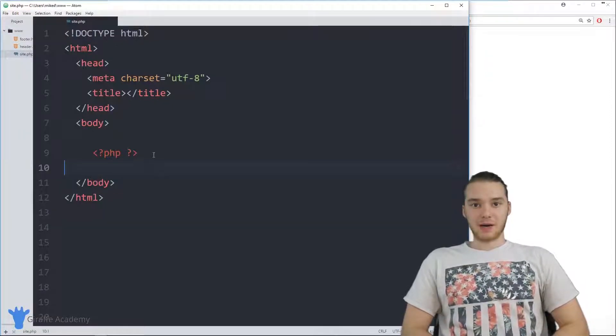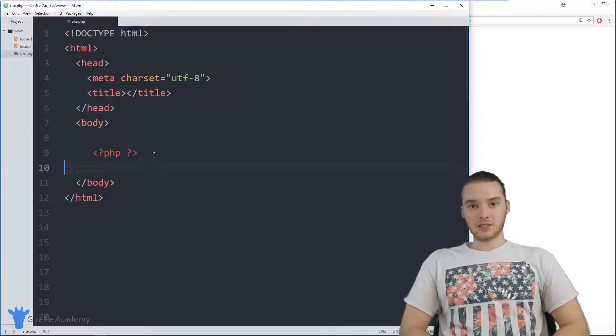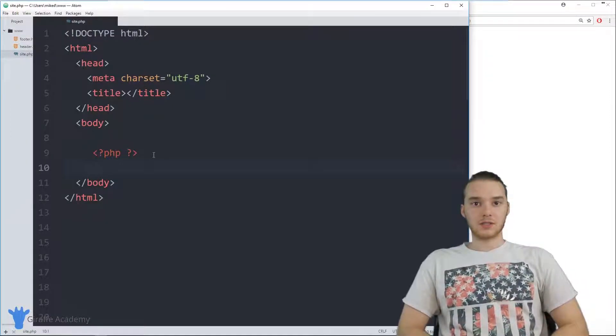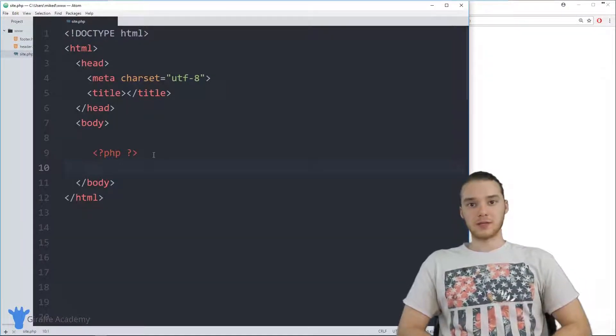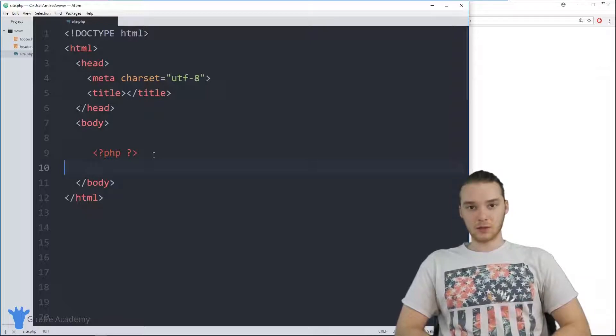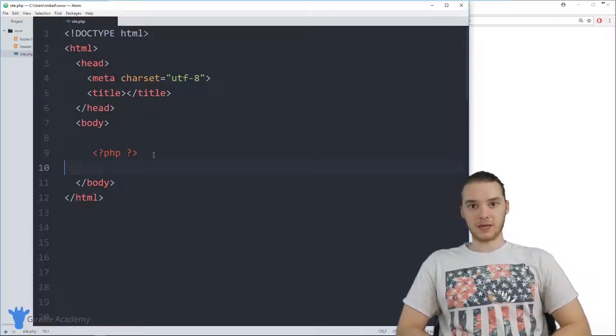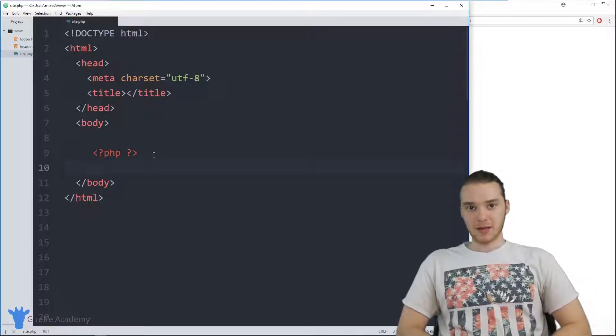Hey, welcome to Draft Academy. My name is Mike. In this tutorial, I want to talk to you guys about using the include statement in PHP.